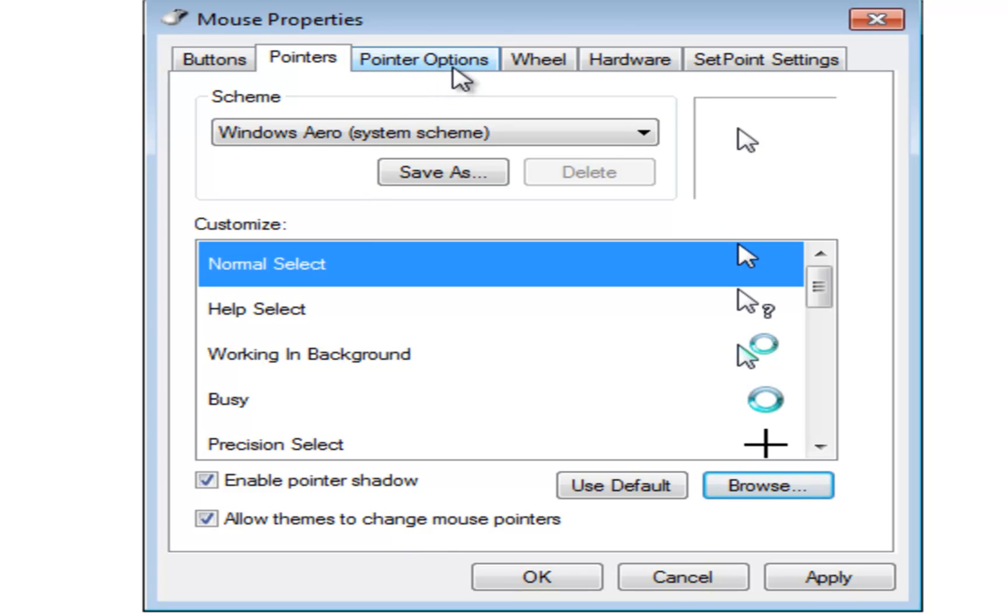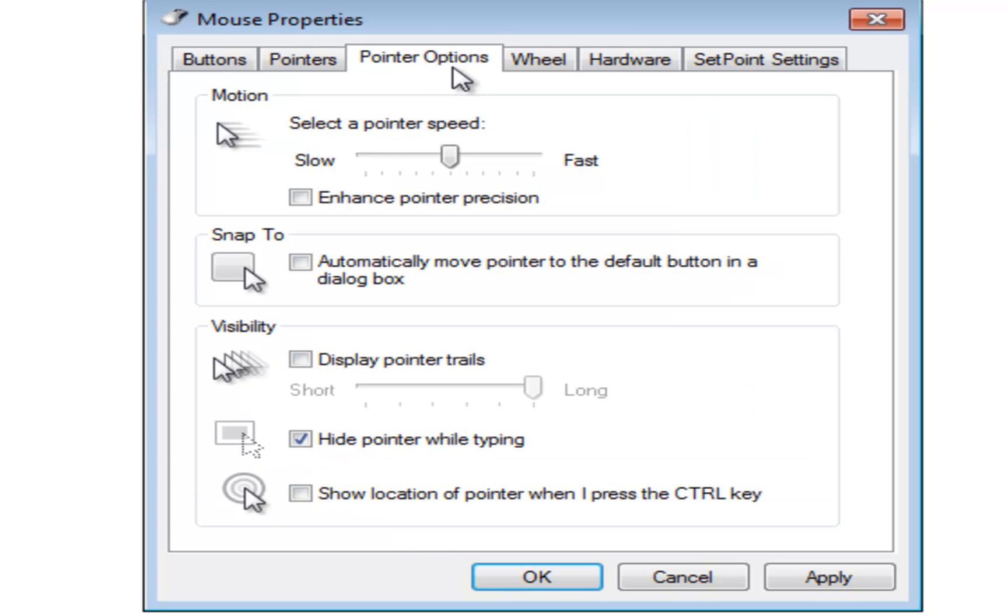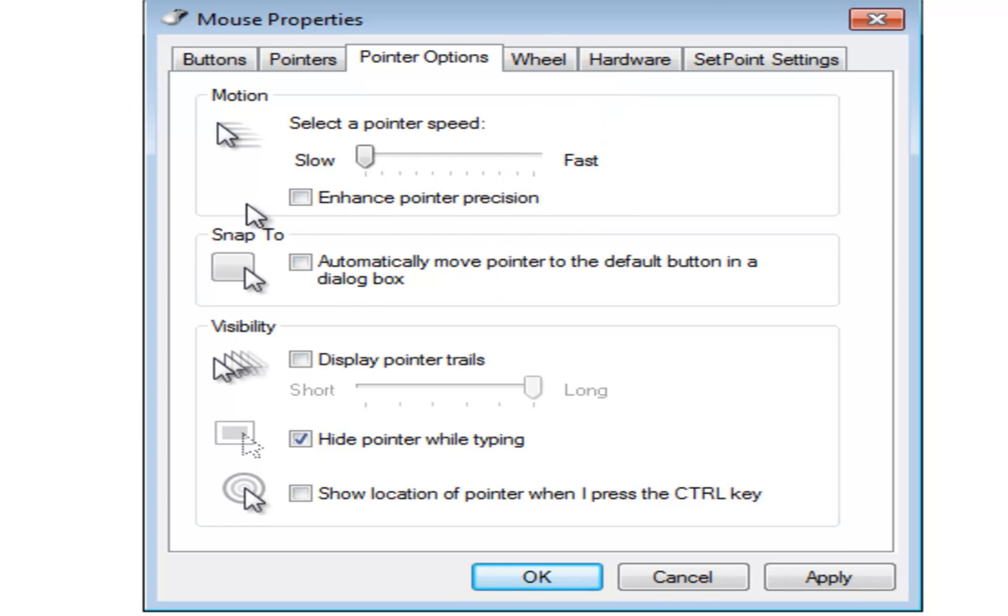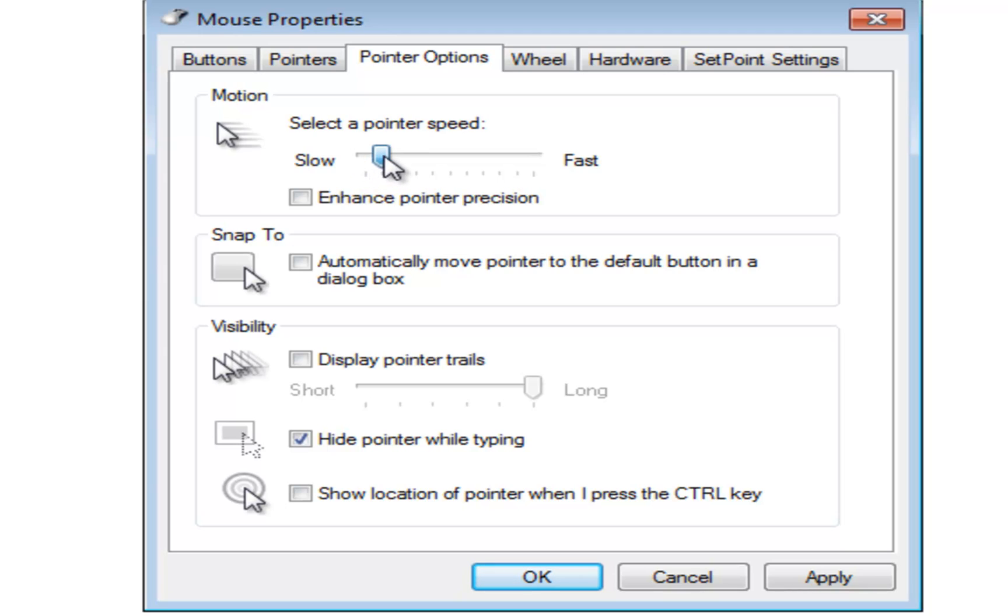Let's go next here to pointer options. Pointer speed is basically how fast the mouse moves across the screen. You can adjust that here. If it's really fast you don't have to move the mouse very far for it to move. I'm barely moving my mouse right now, it's jumping across the screen. And if it's slow, I'm moving my mouse all the way across the mouse pad right now and it's barely going anywhere. So I'm going to move this back up to about halfway where we like it. Enhanced pointer precision just gives you a little bit more of a fluid motion to it.